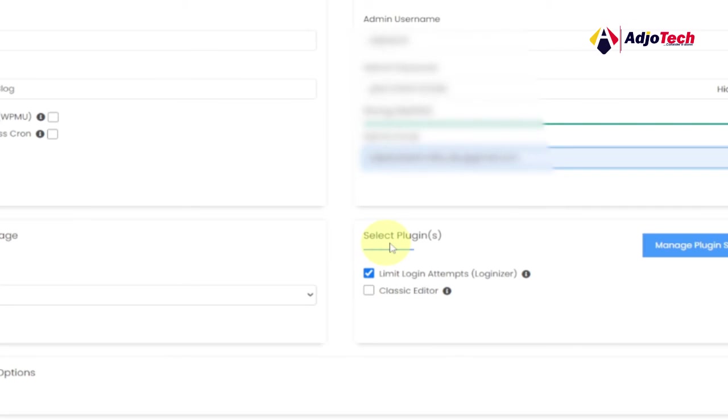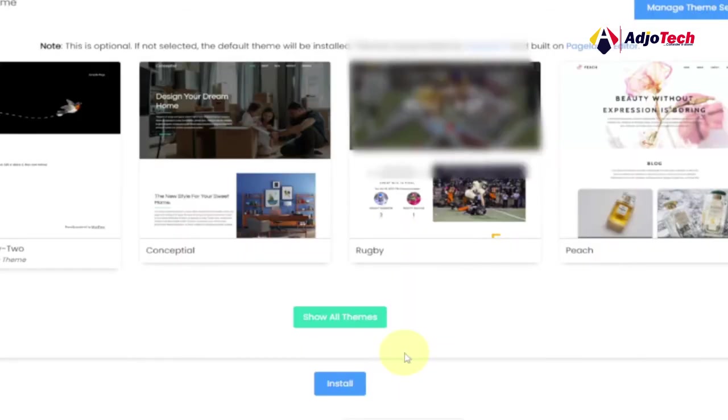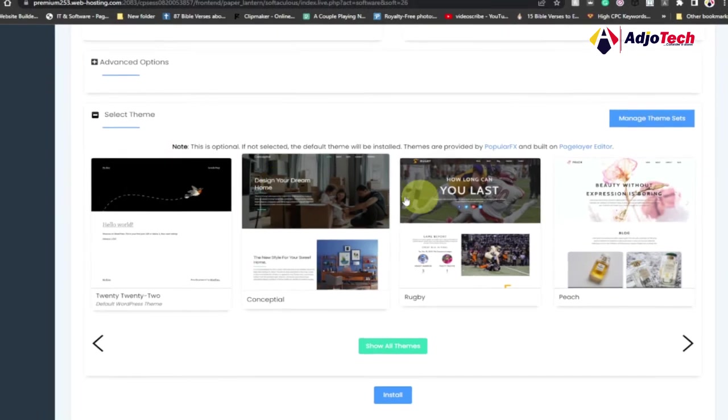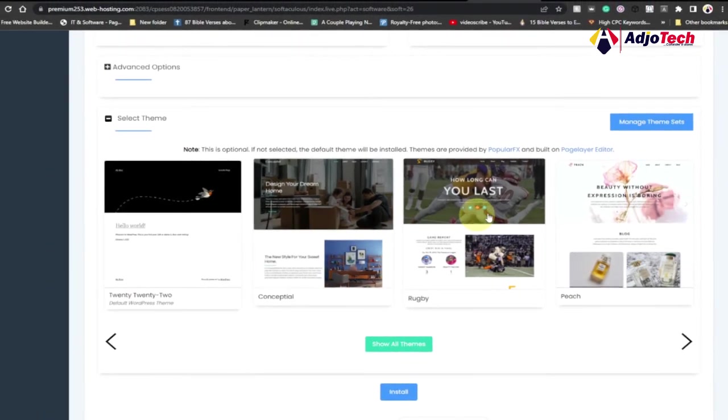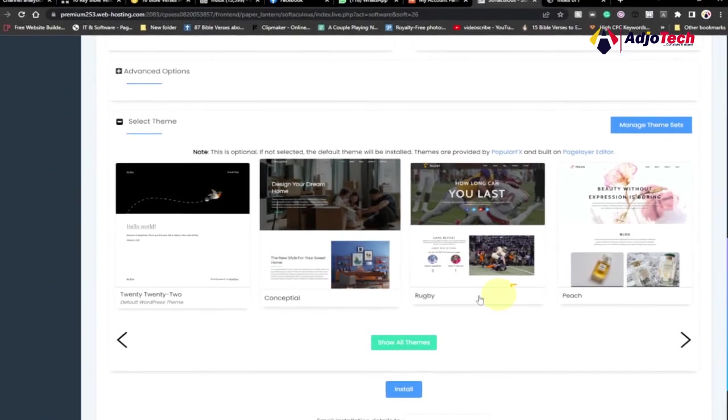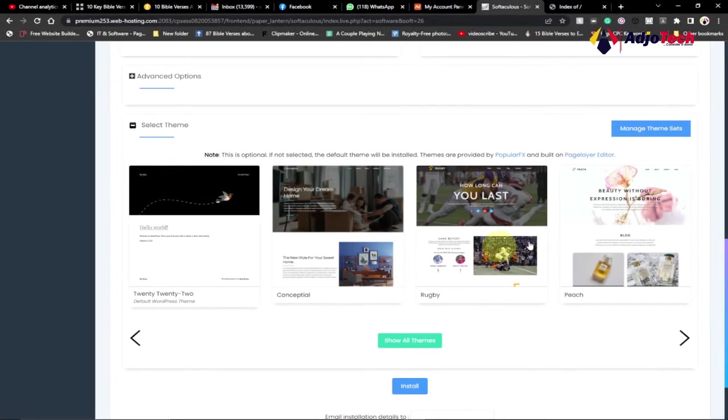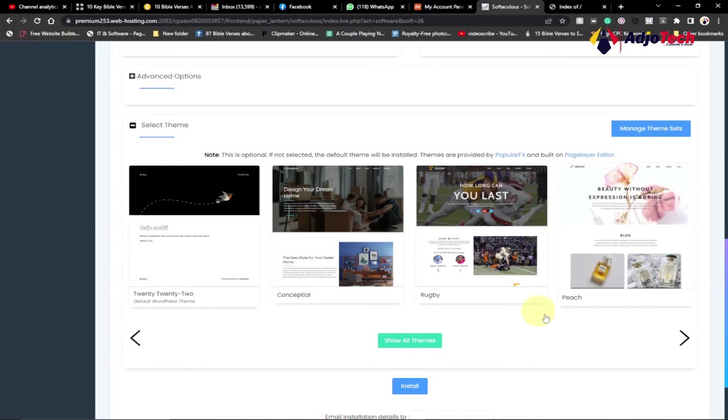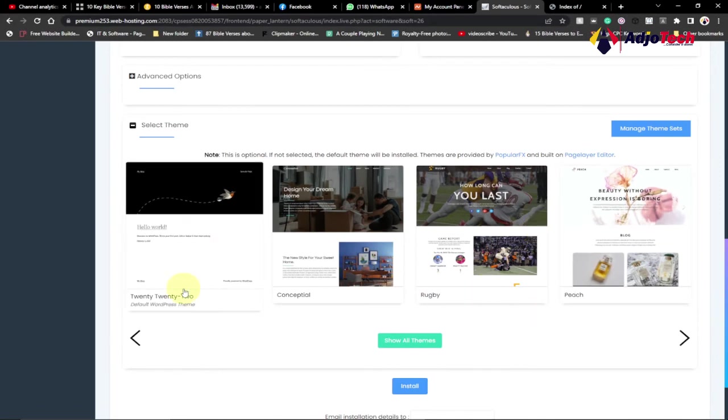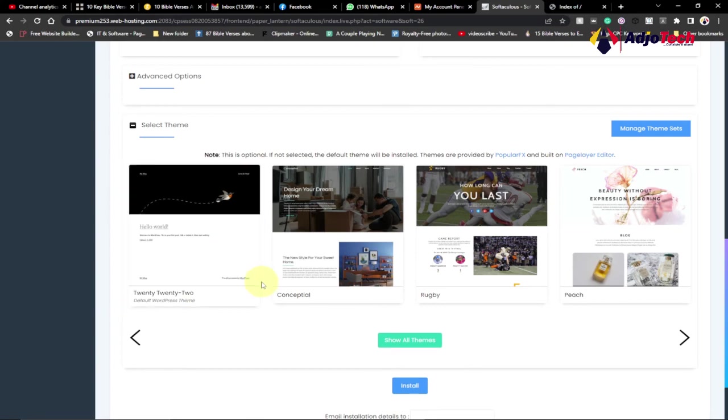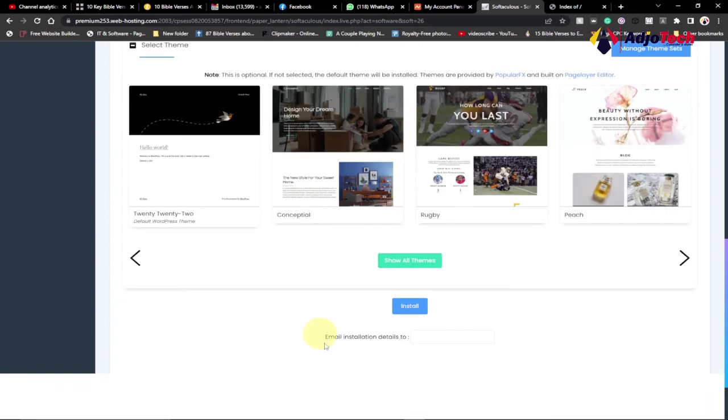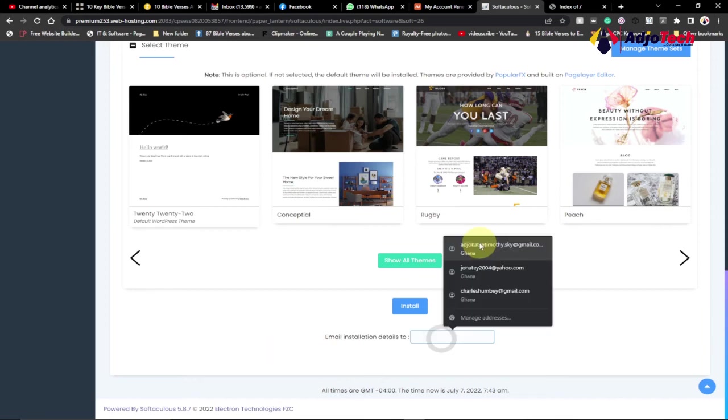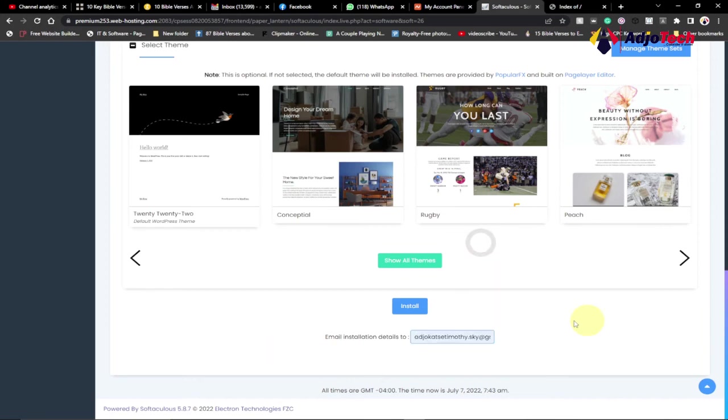There are some selected plugins I need to install. I'll just enable the classic editor which I know I'll be using more often. Then when I go down, I can click on install. There are some pre-selected templates you can pick from. You can pick any of these themes, but if you don't pick any of them, by default the latest version, which is 2022, will be installed for you. Also for installation details, if you want to receive them via email, you can put your email there as well. When you are done with that, just click on install.